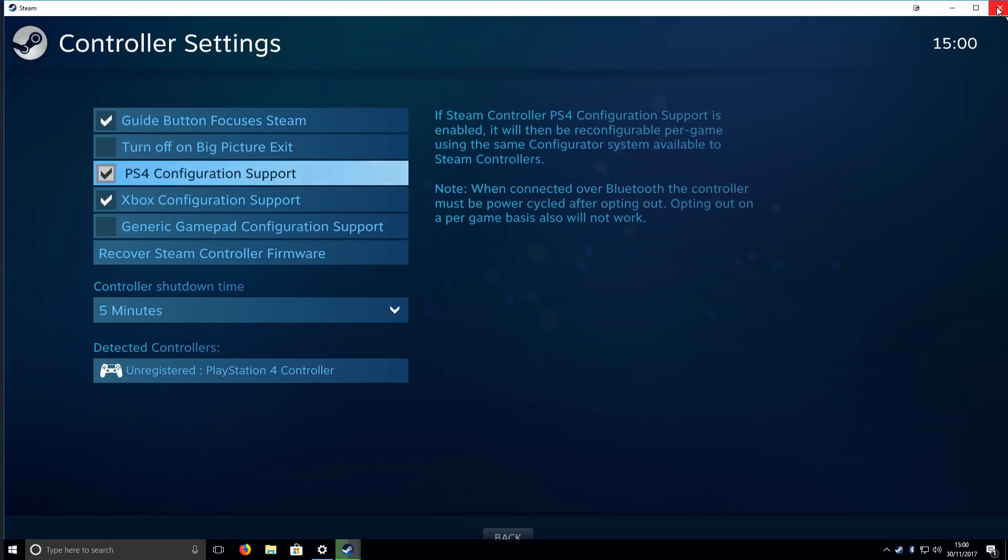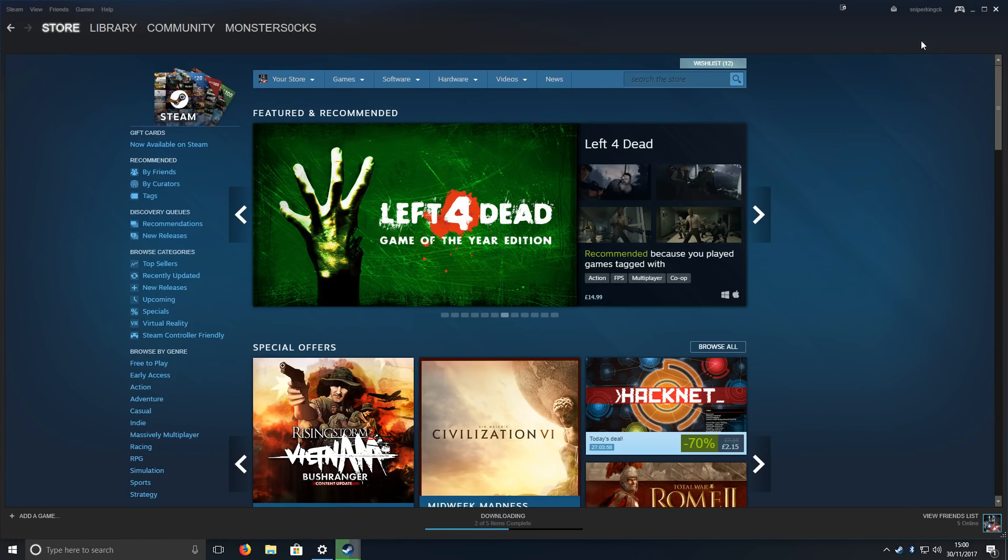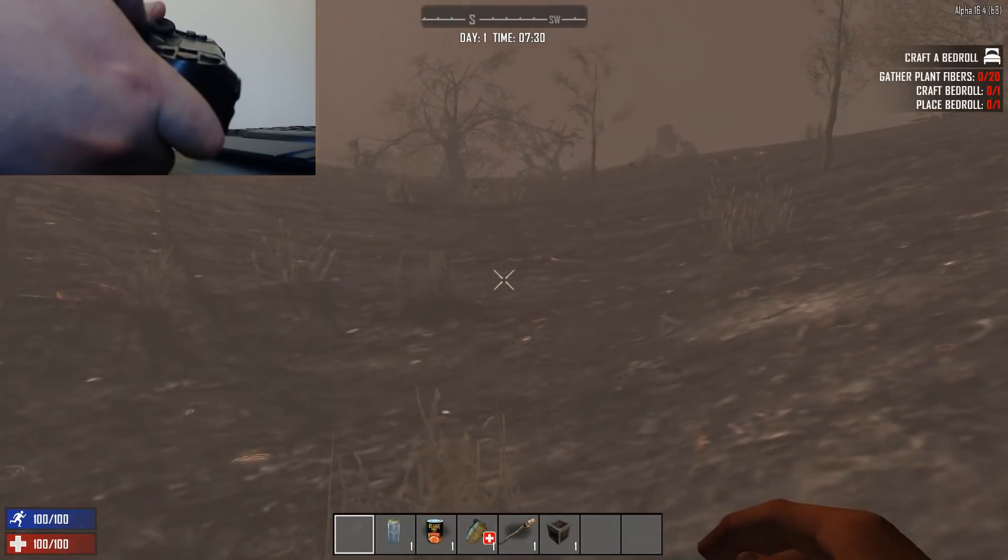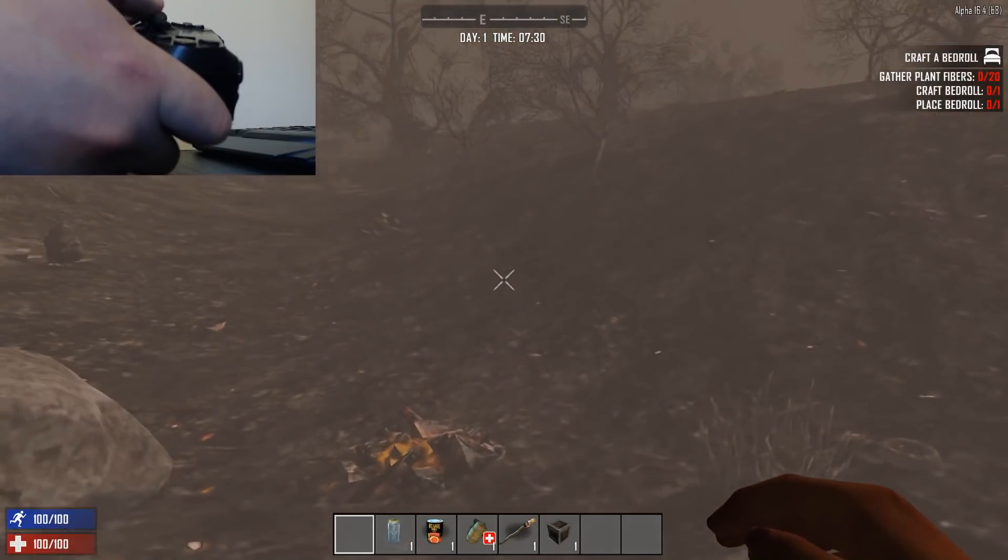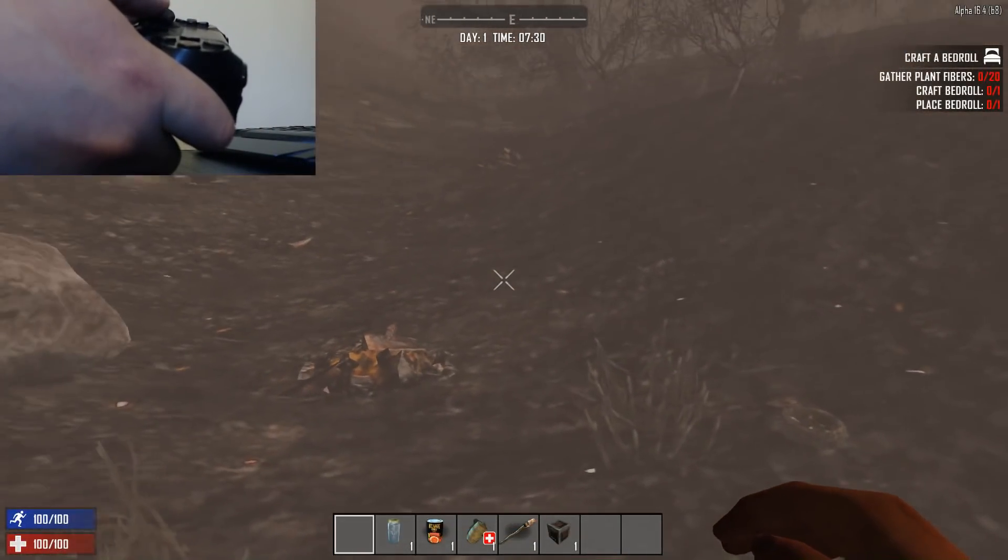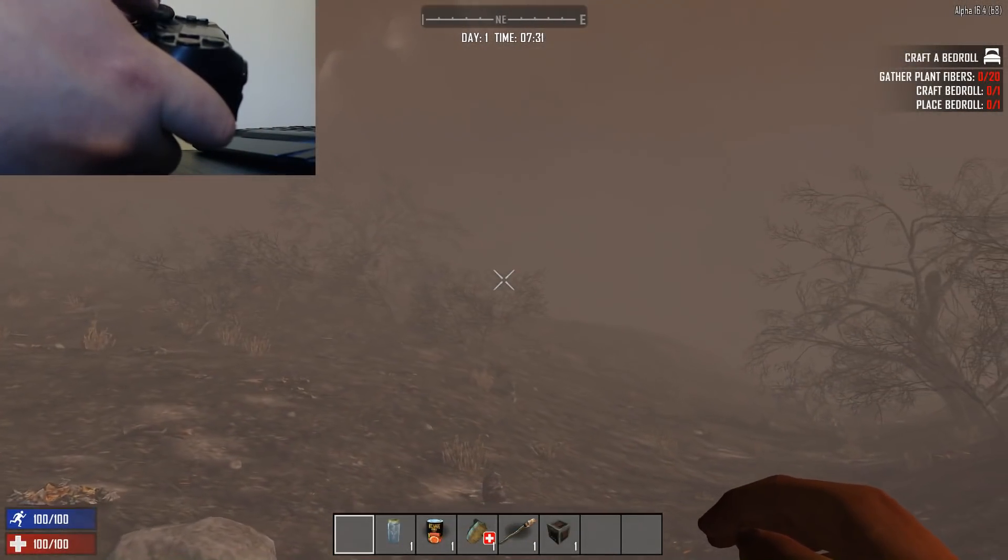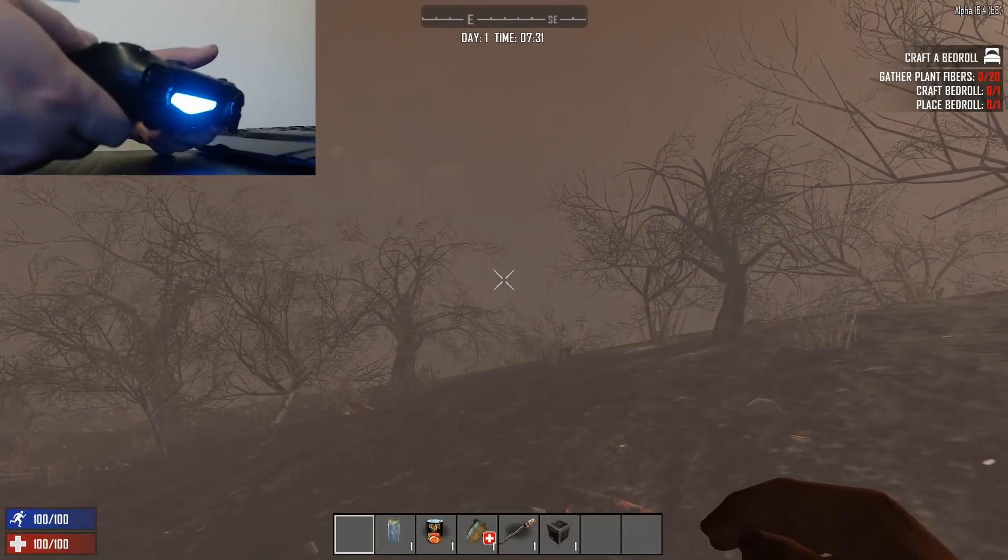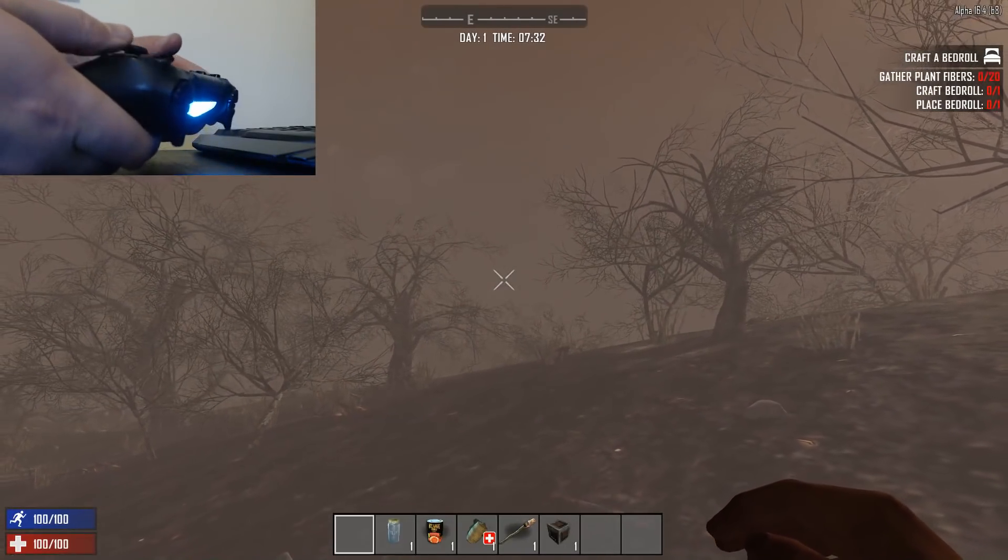If we now close that and boot up a game, there you go! As you can see, I am now using the PlayStation 4 controller in 7 Days to Die wirelessly.